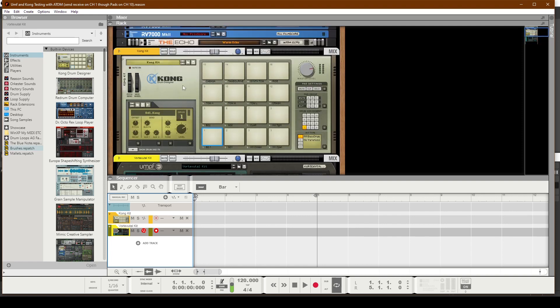I'm going to hit the Tab button so you can see the front. And I'm going to scroll over to Kong, which is now showing on the screen here. If you don't have this, go ahead and just take the Kong Drum Designer and drag it into the Reason rack.